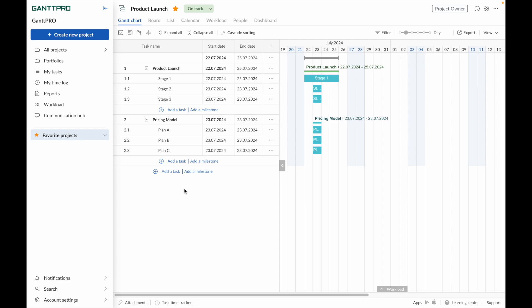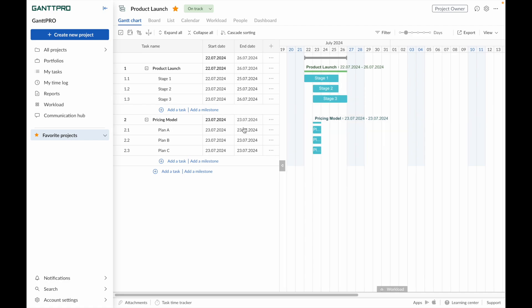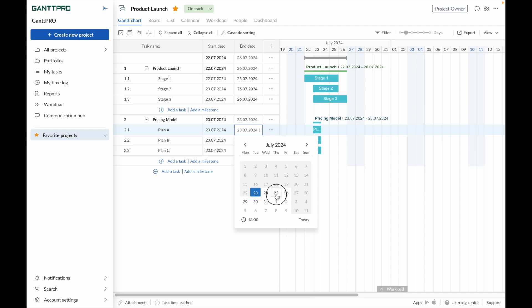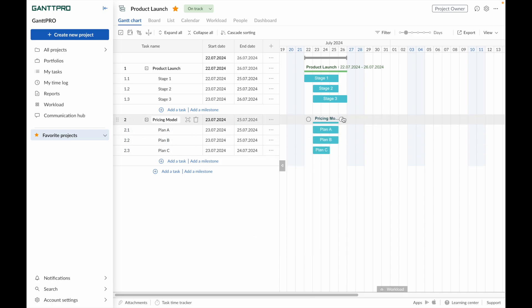Now, let's set tasks start and end dates. This can be done in two ways. Stretch and move tasks directly on the Gantt chart, or change the start and end dates in the corresponding fields in the grid.